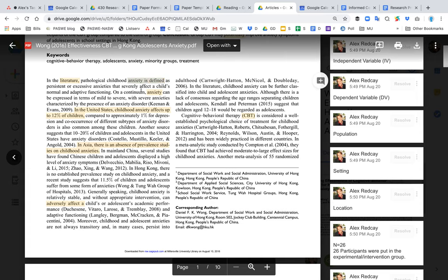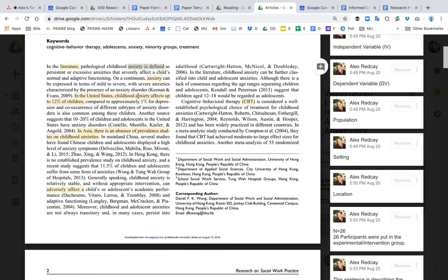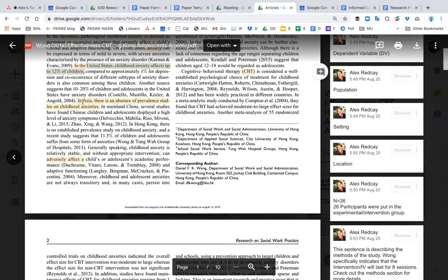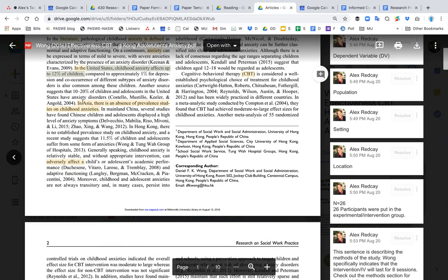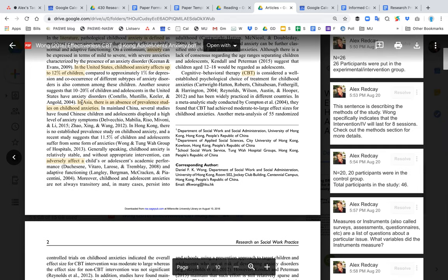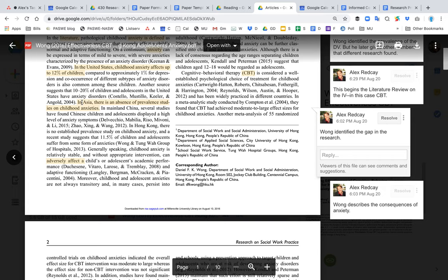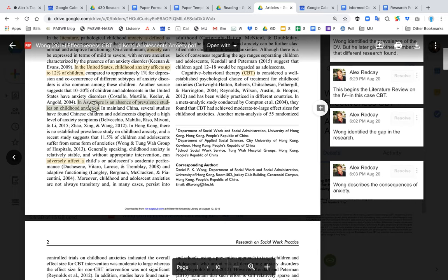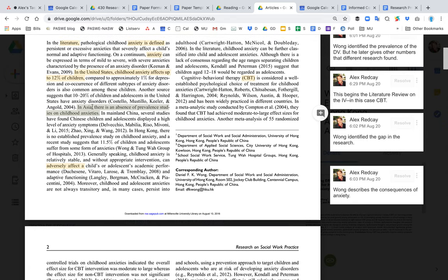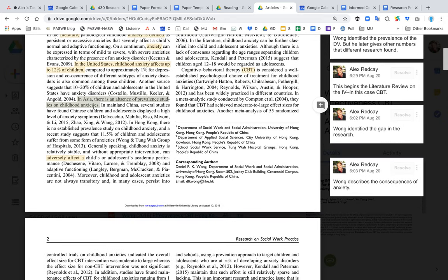Then it talks about how anxiety manifests itself. It discusses the prevalence of anxiety—12% of children in the United States have anxiety. They are specifically also talking about Asia, not just the United States. They give information about the prevalence of anxiety in Asia, though in this case the anxiety levels aren't fully measured at this